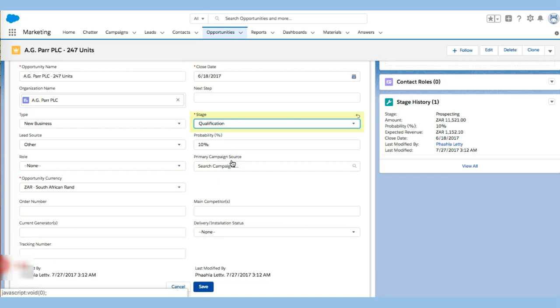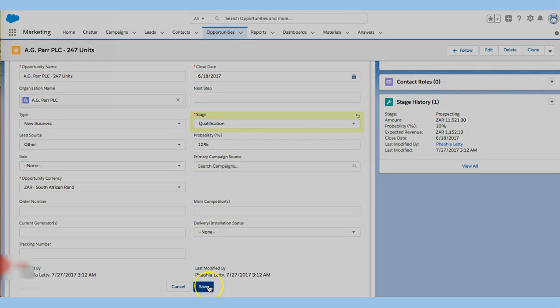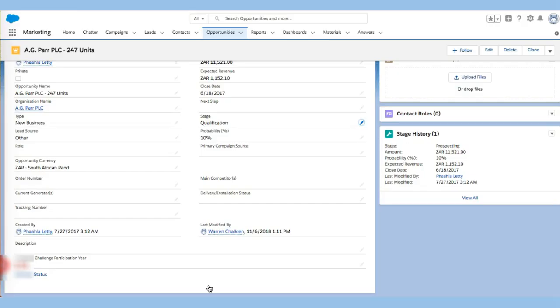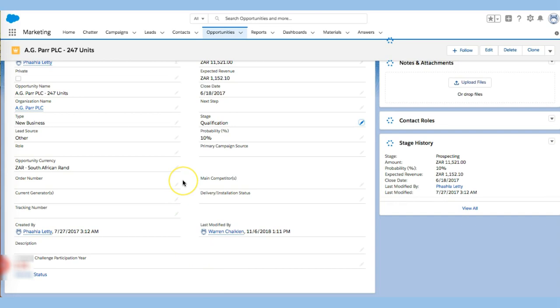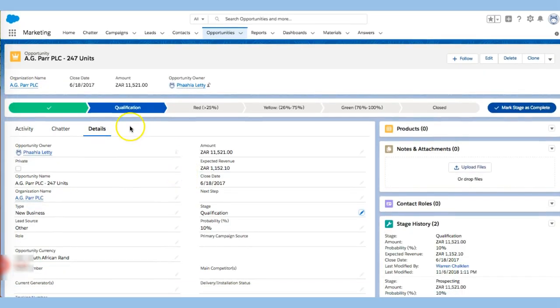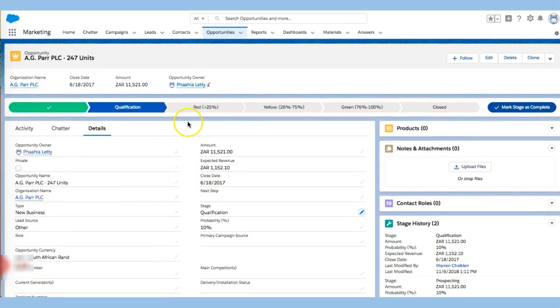And so what I want to do is move them from this stage from prospecting and say that I have actually moved them into qualification stage. And I'll click save right there. And immediately we can begin to see that they are in qualification stage.